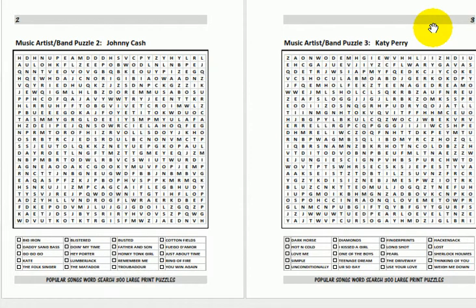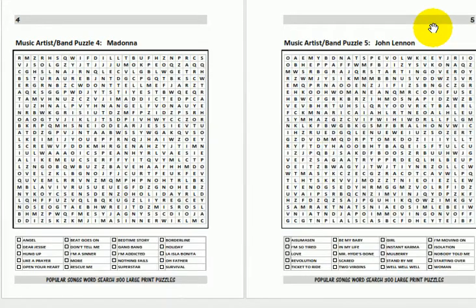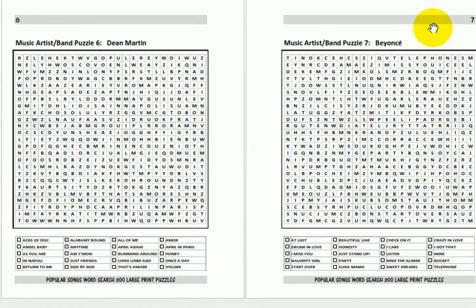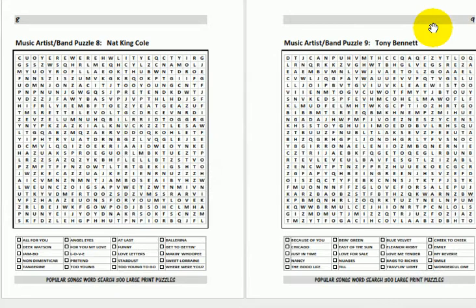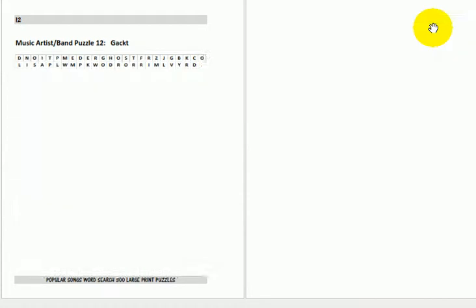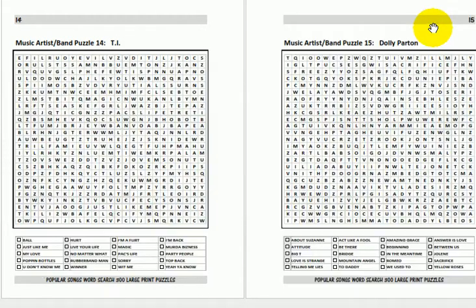Johnny Cash, Katy Perry, Madonna, John Lennon, Dean Martin, Beyoncé, Nat King Cole, Tony Bennett, Britney Spears, Peter Gabriel, Neil Diamond, and so on.